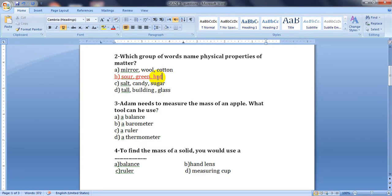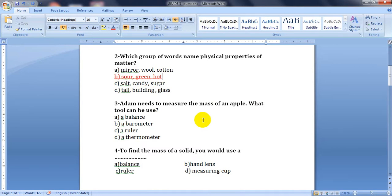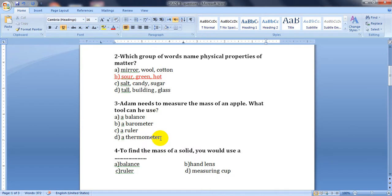These are three physical properties of matter. The next one: Adam needs to measure the mass of an apple. What tool can we use to measure mass? Do you remember what mass is? It's the amount of matter in an object. Do we use a balance, a barometer, a ruler, or a thermometer? Of course, we use a balance.